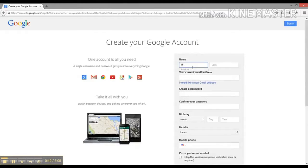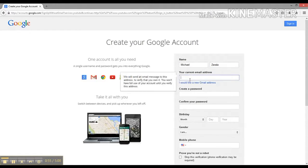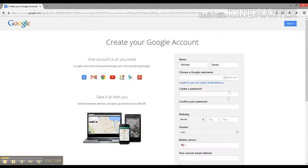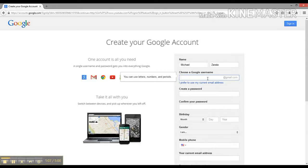All we're going to need to do is make an email here. You can either use your current email that you have, but I'm going to make a Gmail address because Gmail is the email of Google and Google and YouTube are connected. I think it's just simple to make a Gmail address.